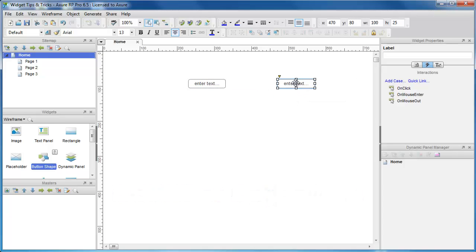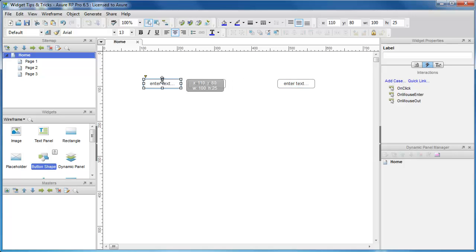Now let's put these two together. Hold SHIFT, CTRL, and drag, and you'll get a copy of the widget and move it on a single axis.